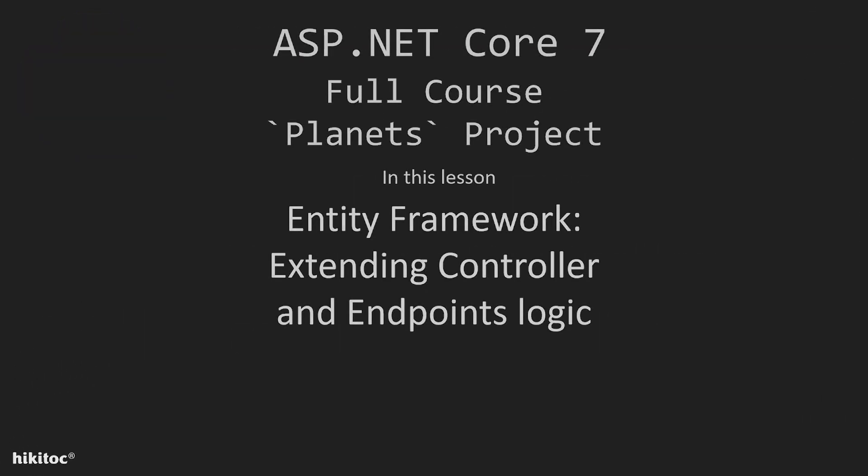Thank you for joining. In the previous lessons we completed the creation of a controller and endpoint. We also tested the endpoint using Swagger and queried the database.